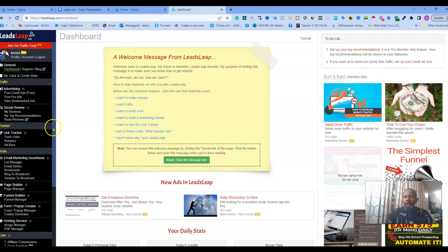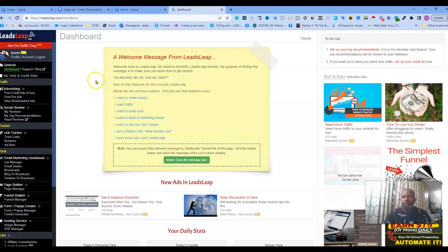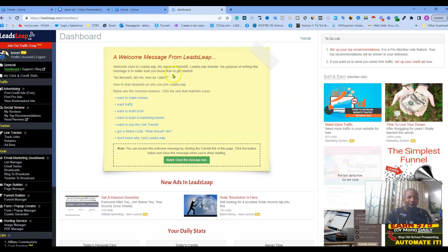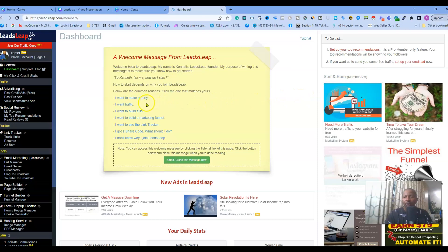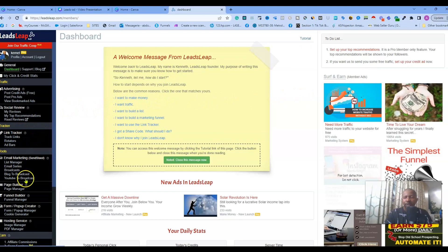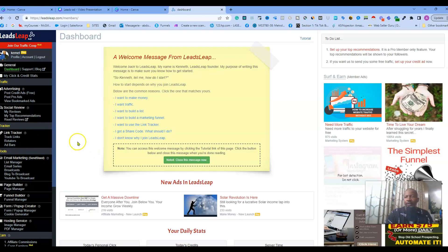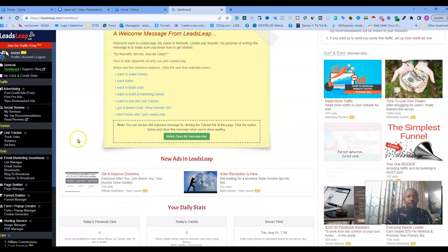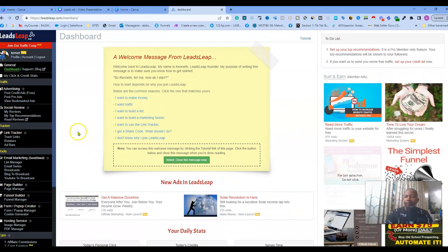So let's get started. I will go to my LeadsLeap dashboard. As I have highlighted before in my very first video, LeadsLeap is an all-in-one marketing system where you can do advertisement, build your lists, use the link tracker, and create funnels for your business.